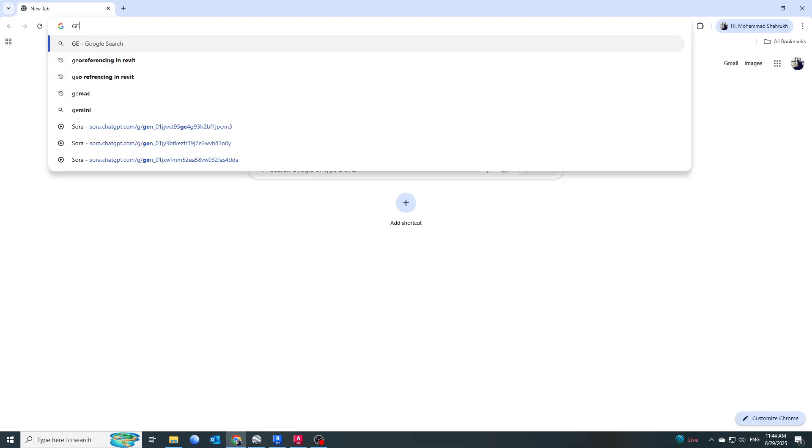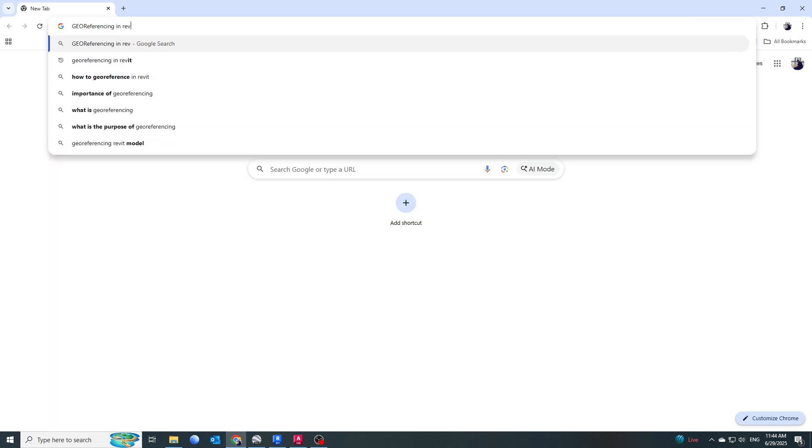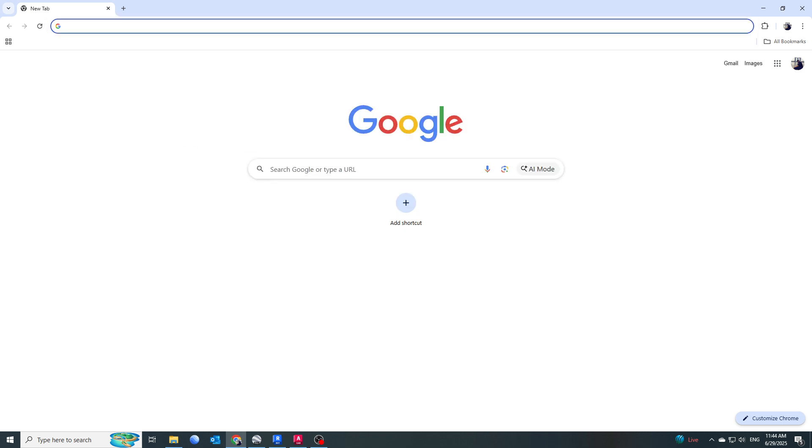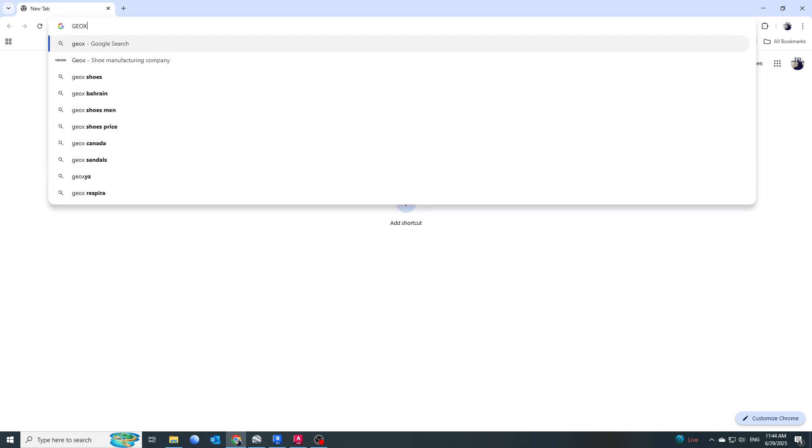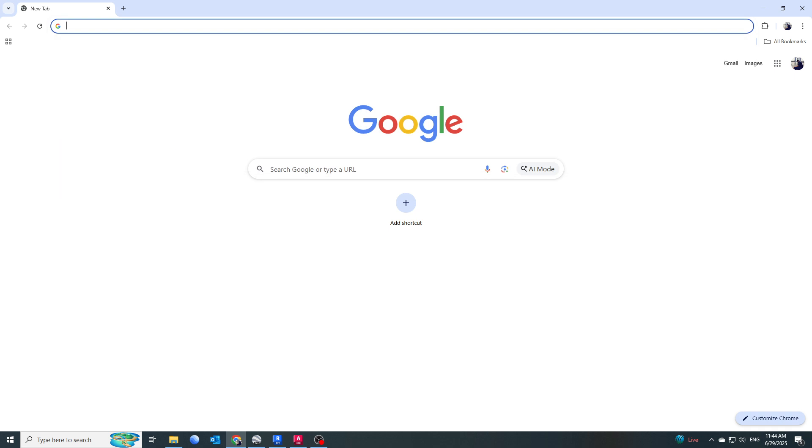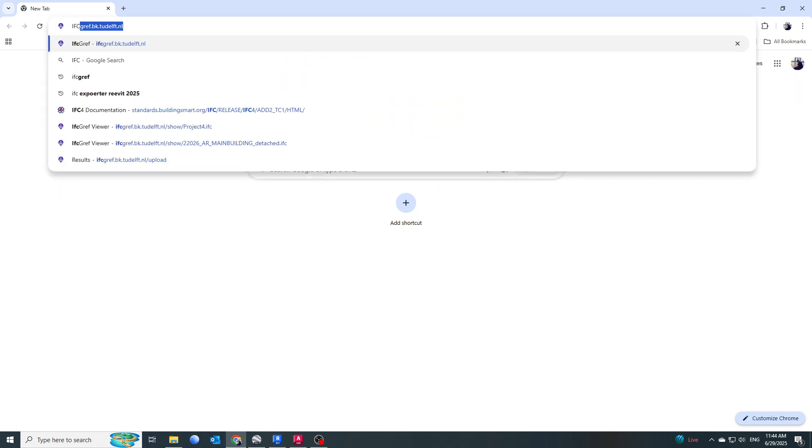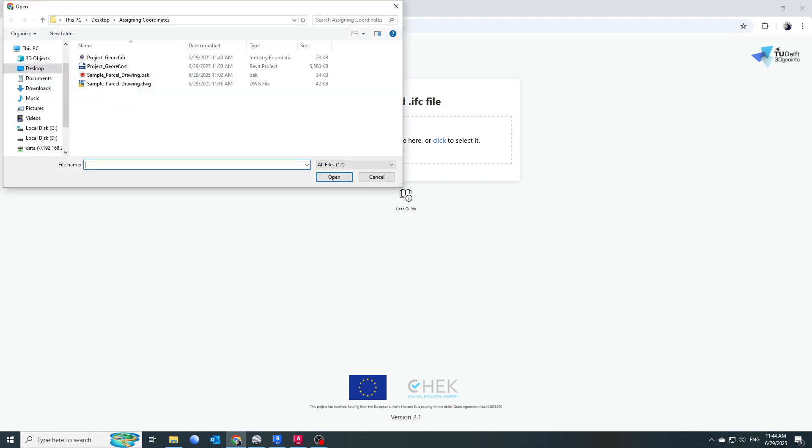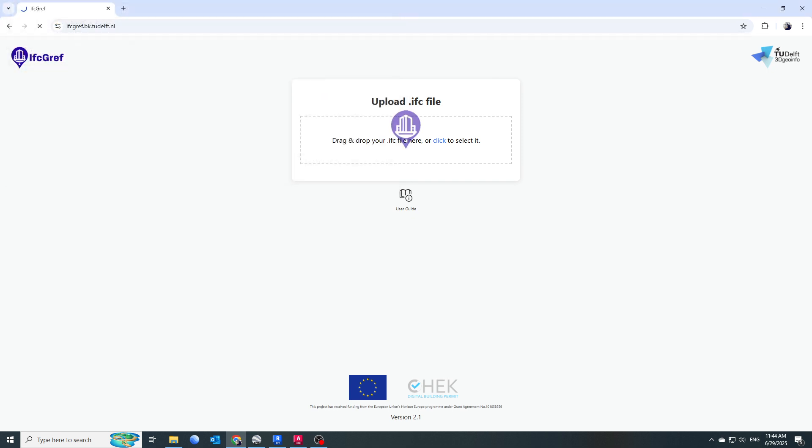I'll type 'georefer IFC georefer.' Once this website opens, you will see it will ask you to upload the IFC file. Let me click here and select project_georef.ifc, and open.